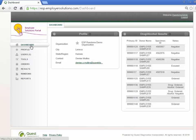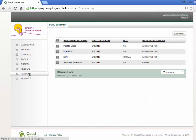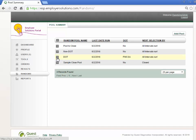If permissions are enabled, you will see the Randoms menu on the left navigation. Select Randoms to navigate to the pool summary page. All random pools created in your organization will appear on the pool summary grid.